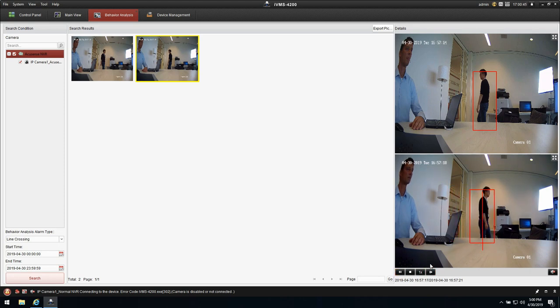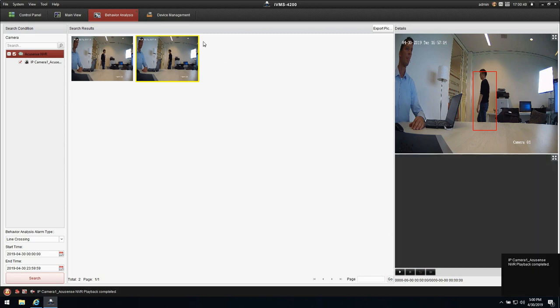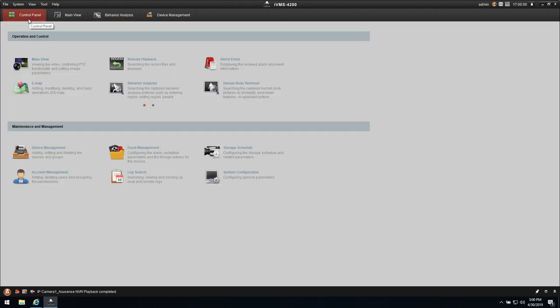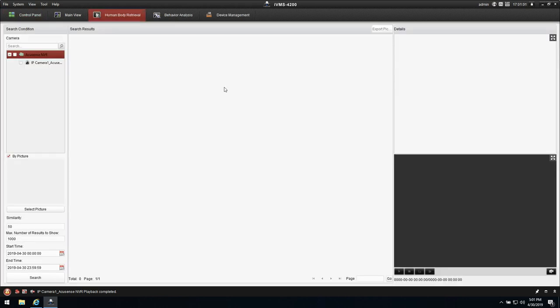Now I would like to search on the human target classification. Because like I said, on the event type I could also have some other events except from the human. I'm going back to the control panel. I'm going for the human body retrieval. Actually I'm doing the same thing. I'm checkmarking the NVR.